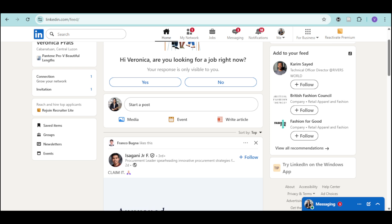In order to resolve the LinkedIn your no captcha user response code is missing or invalid error, you can try clearing your browser's cache and cookies from there.